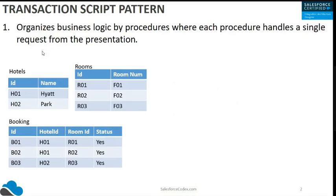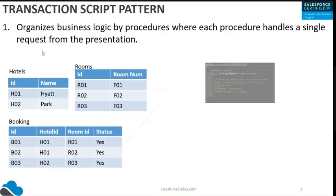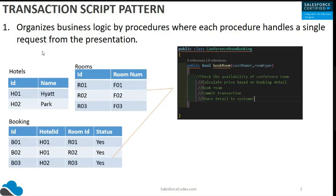For the UI, we can go with a Lightning Component or a Visualforce portal component. From that portal component we call an Apex class, and that Apex class has a method like 'bookRoom'. In this bookRoom method, they need the customer and the kind of room they need to book.